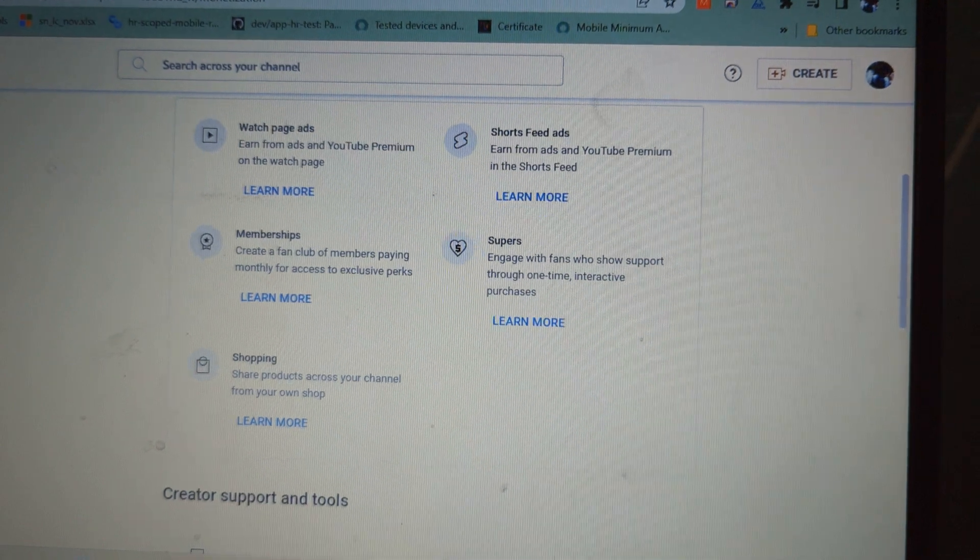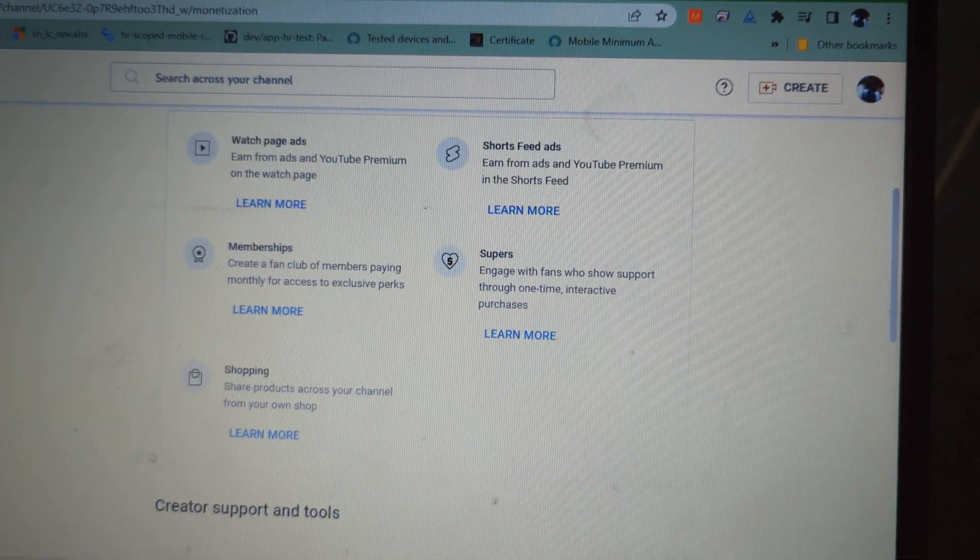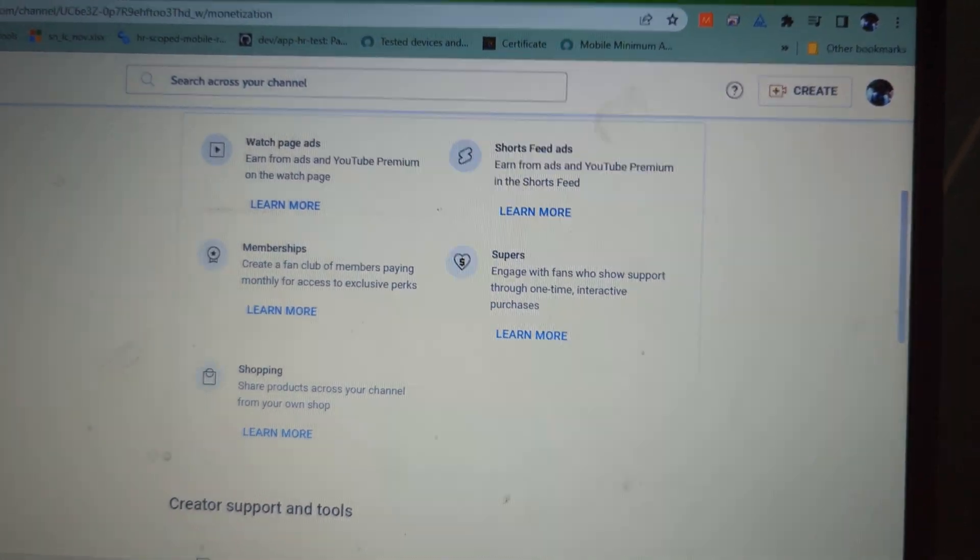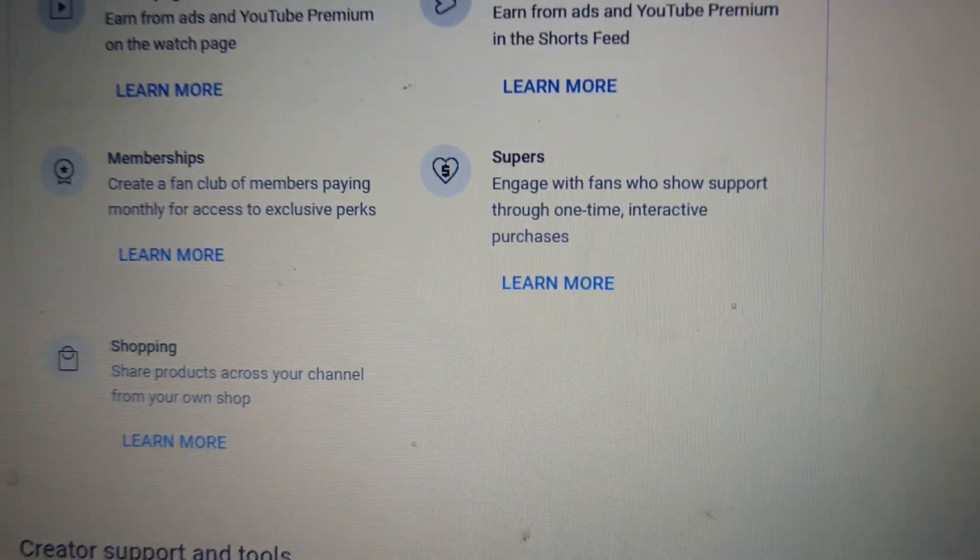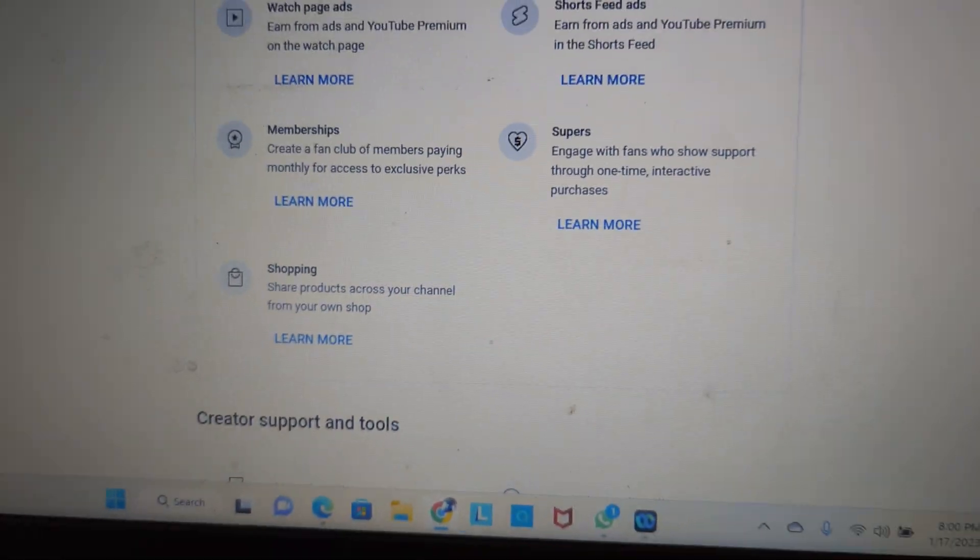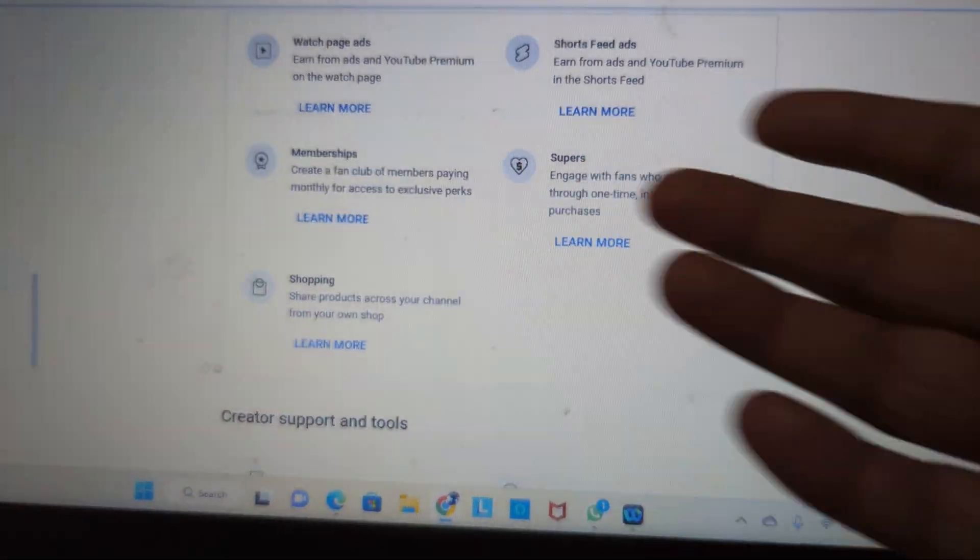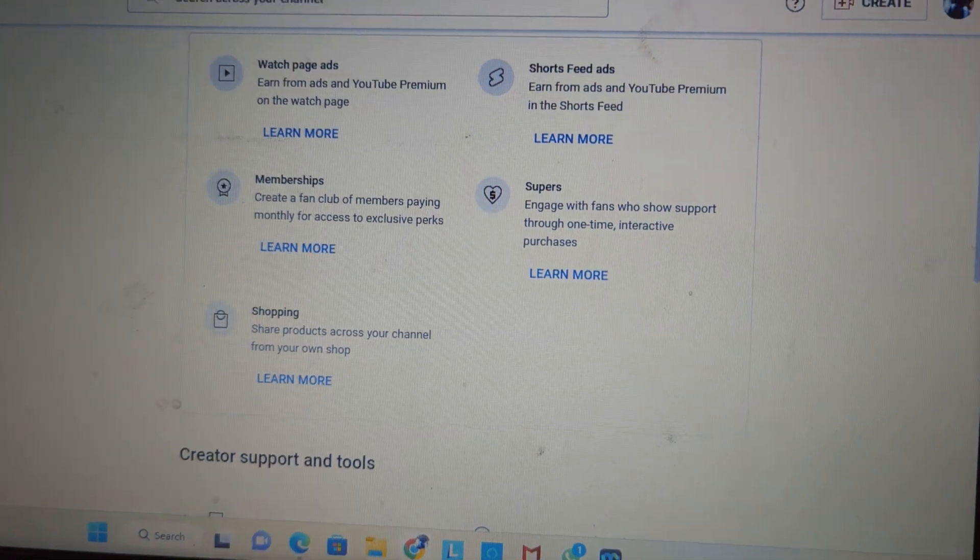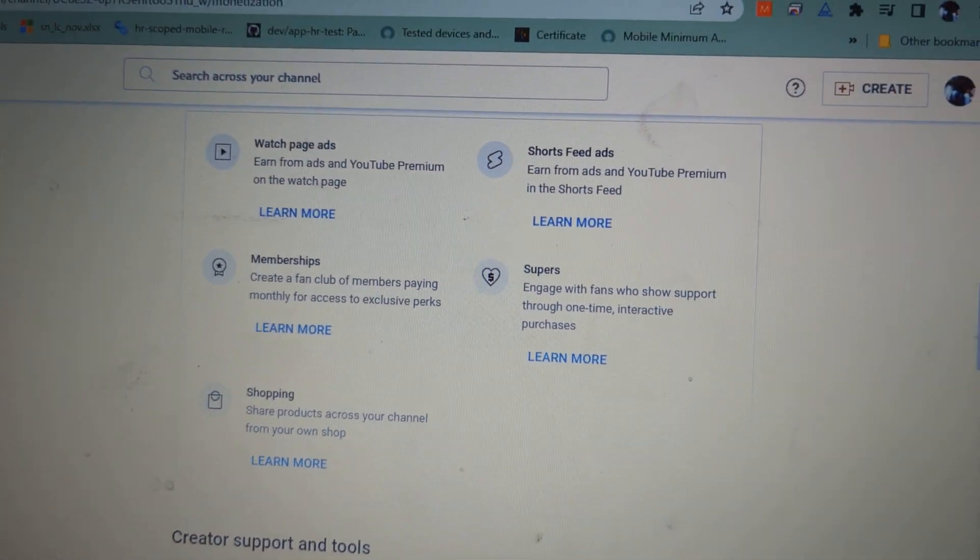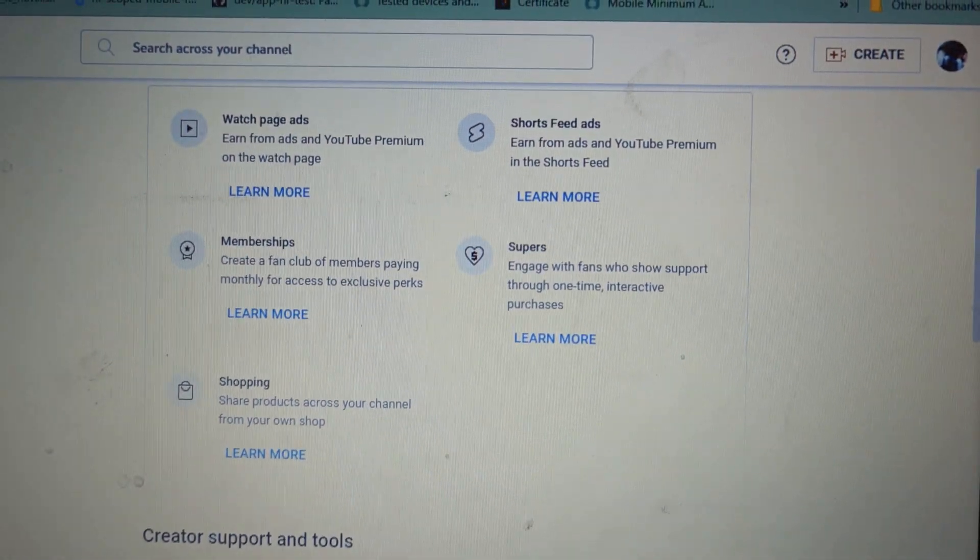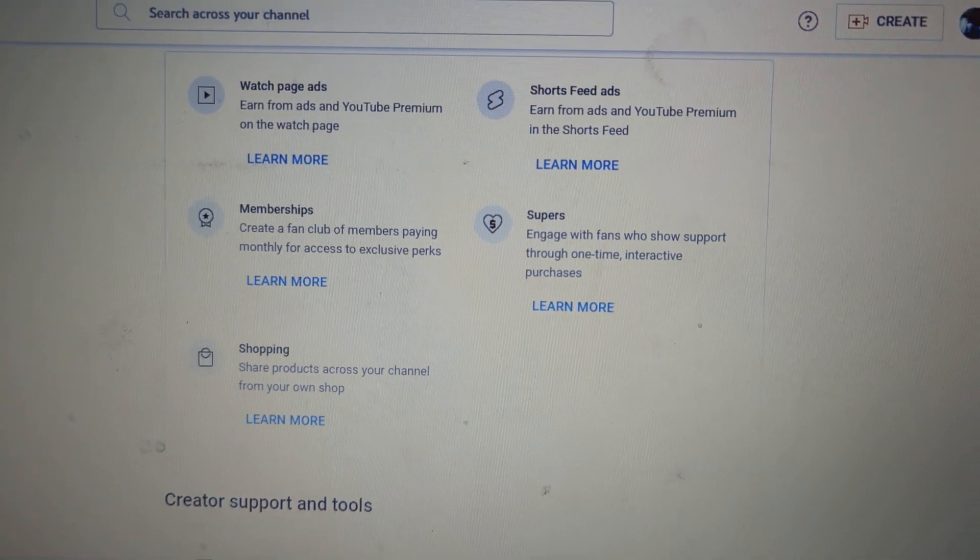If someone gives you money using super chat, or you share details regarding shopping and other steps, with that also you can get paid. That's it.